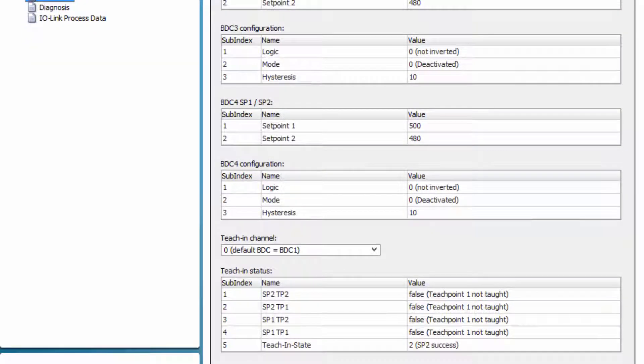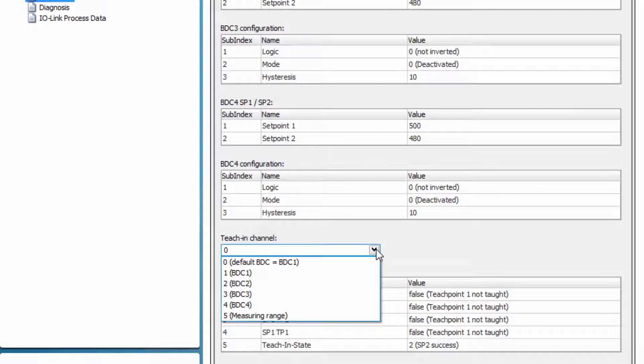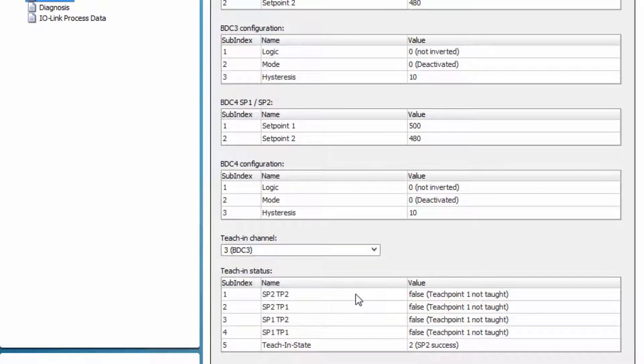As an example, BDC3 is adjusted. For the adjustment, go to the tab parameter and select the teach-in channel BDC3. Each teach-in command will now be related to BDC3. Each BDC offers the information on the current set points as well as the BDC configuration.